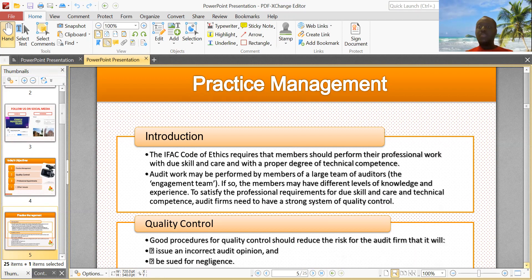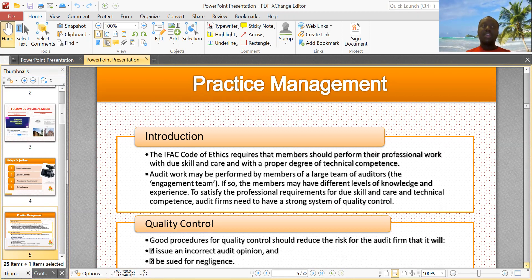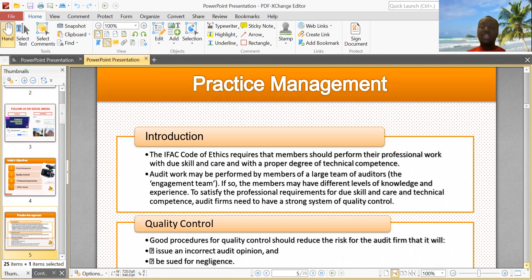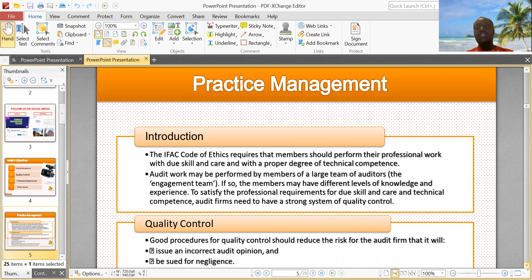Audit work can be performed by a large team of auditors who are referred to as the engagement team. The members of this team may have different levels of knowledge and experience. In the engagement team, you have associates, senior associates, managers, senior managers, and a partner. So there's a mix in terms of knowledge and experience on the engagement team.